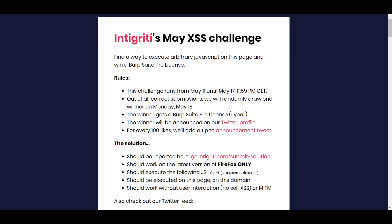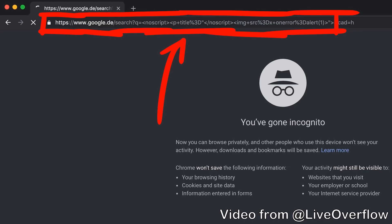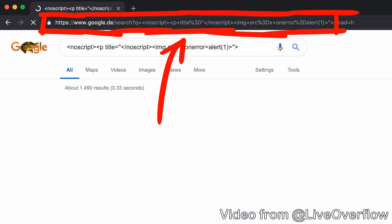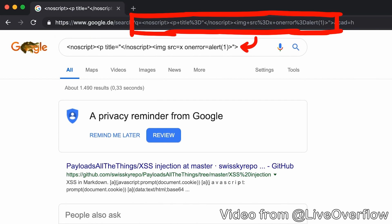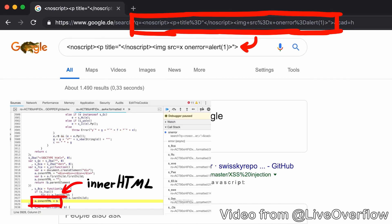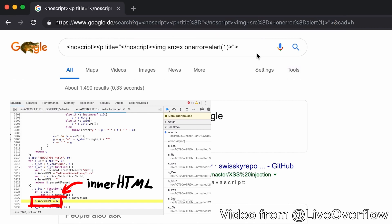The next things you wanna look for are the source and sink. The source is the input that we control, usually it's a parameter in the URL. The sink is a dangerous function where the source will be reflected, like the infamous innerHTML. They work together to create an XSS vulnerability.